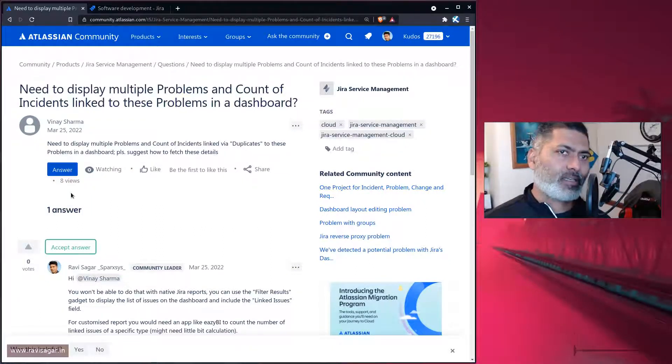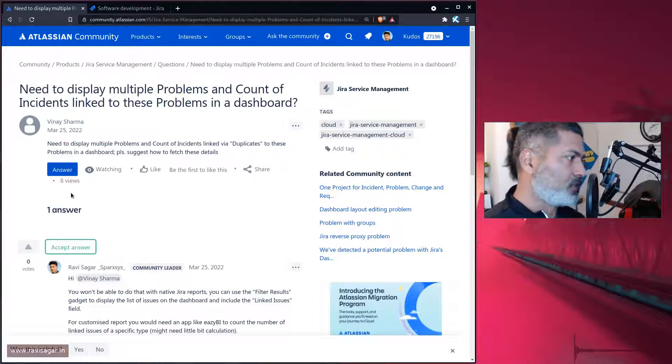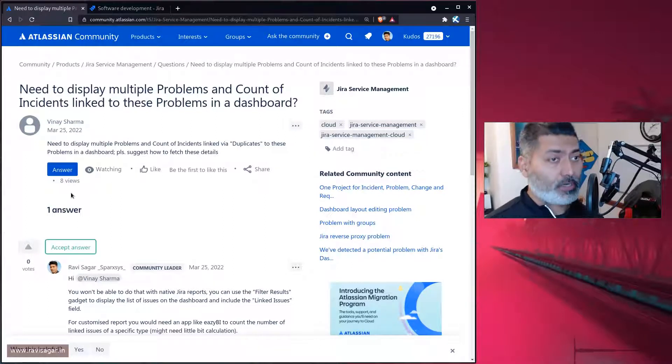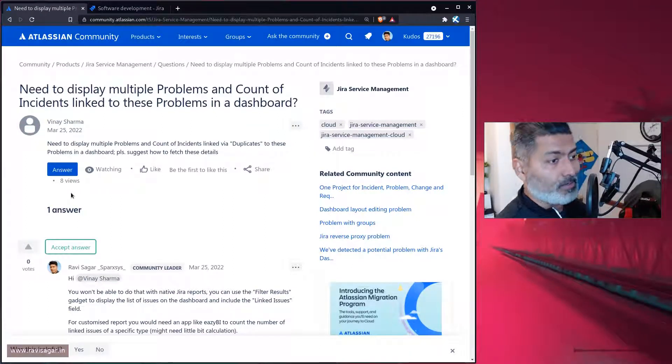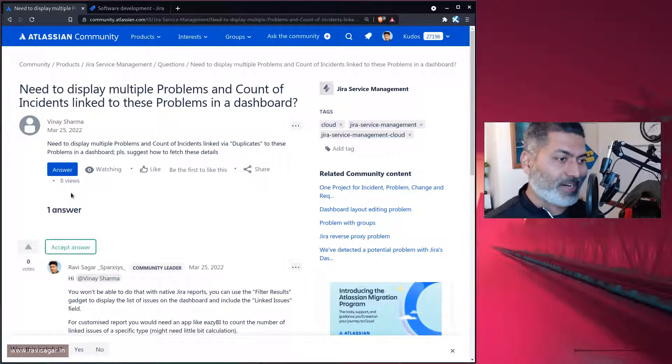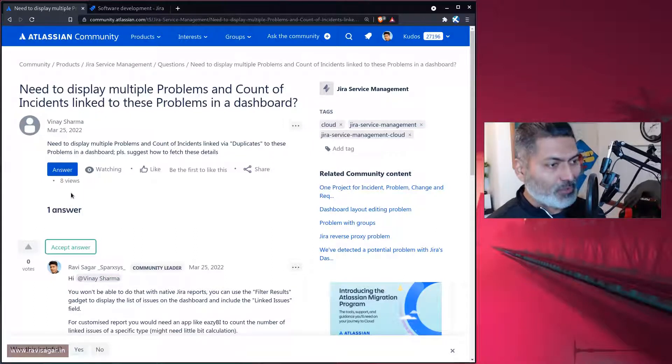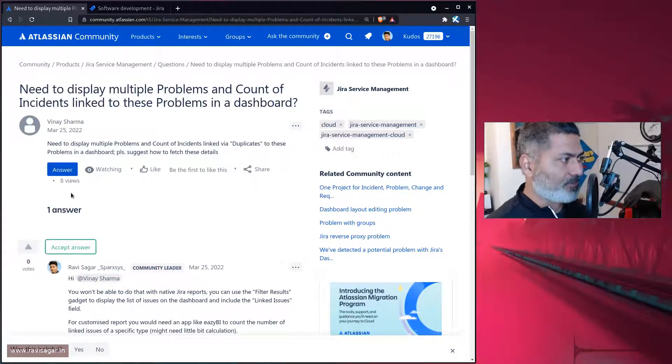When you're using Jira, especially if you're a new Jira user, or if you just started working on a project, you may want to do this. This is an interesting use case.